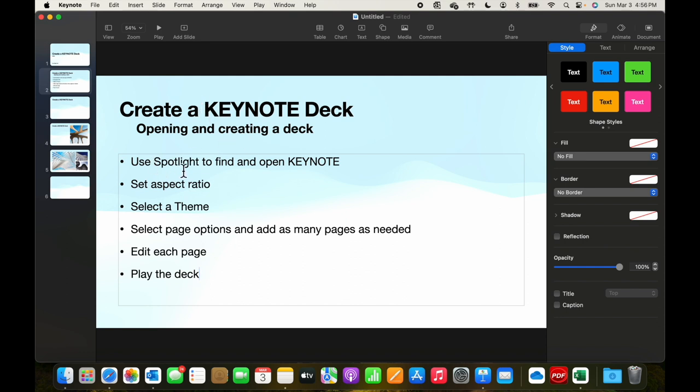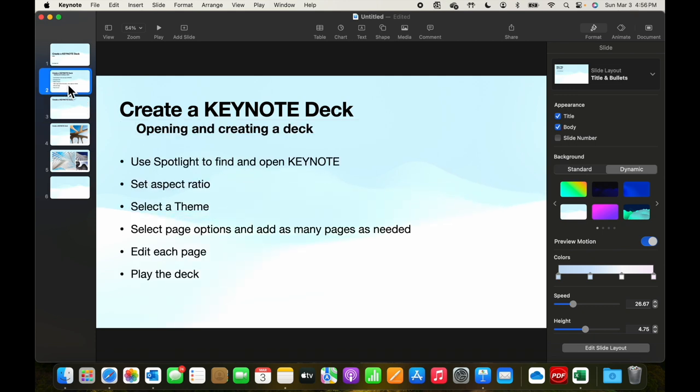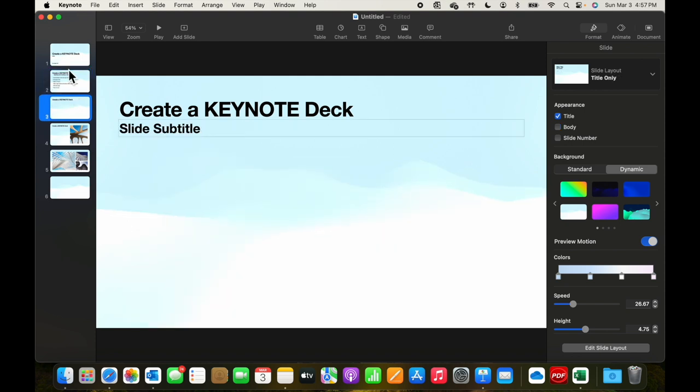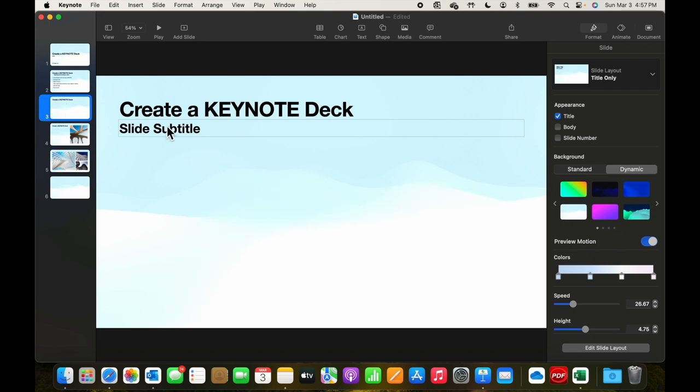We've already covered Spotlight and opening keynote, setting the aspect ratio, selecting a theme. We've selected page options, and we've added all the pages. Now, on each page, we'll go ahead and add the contents of instructions that we want to cover in that page.